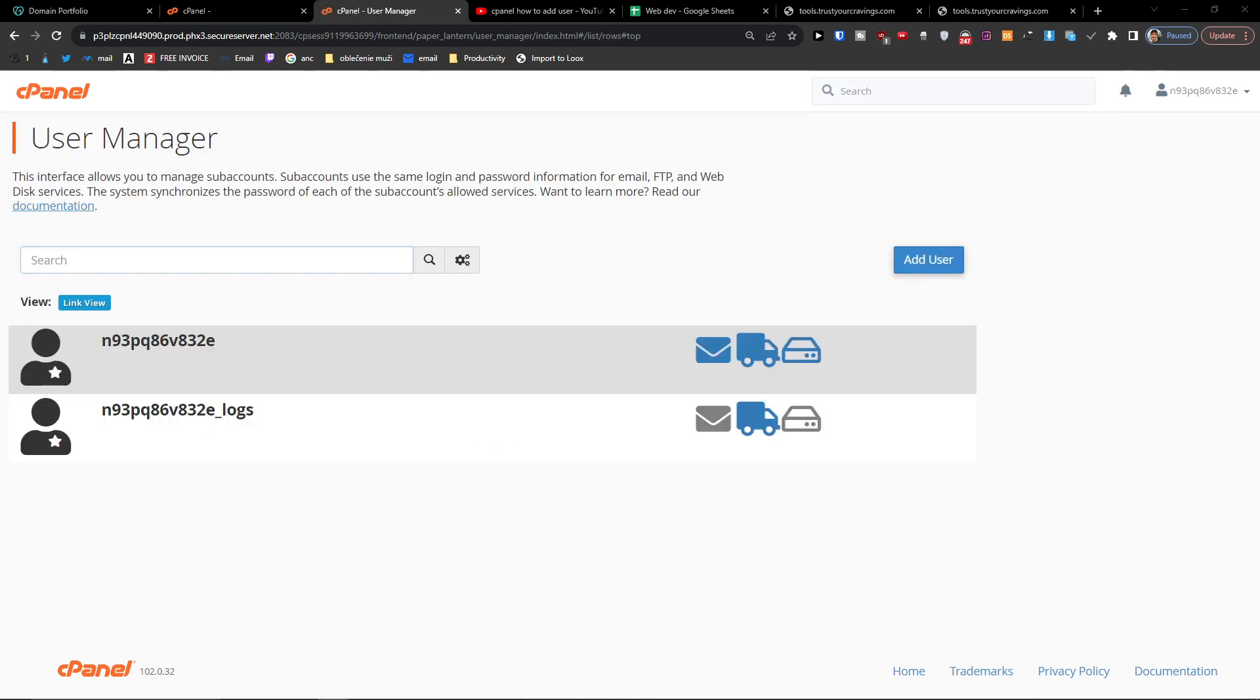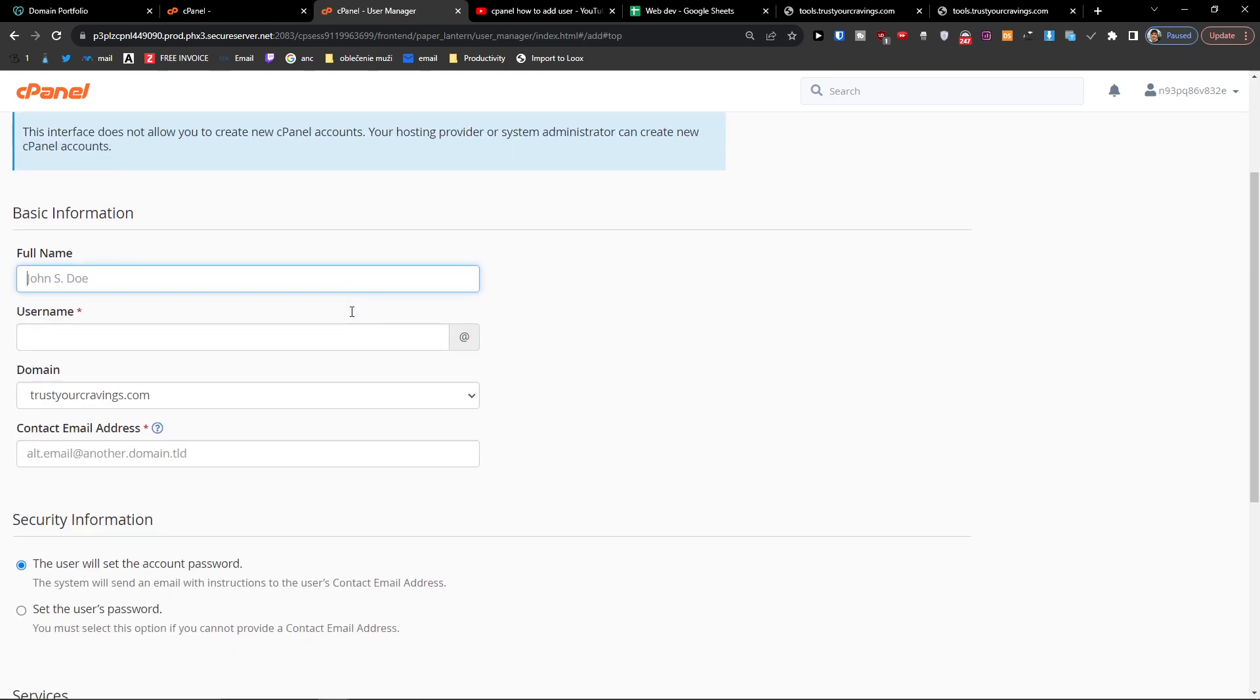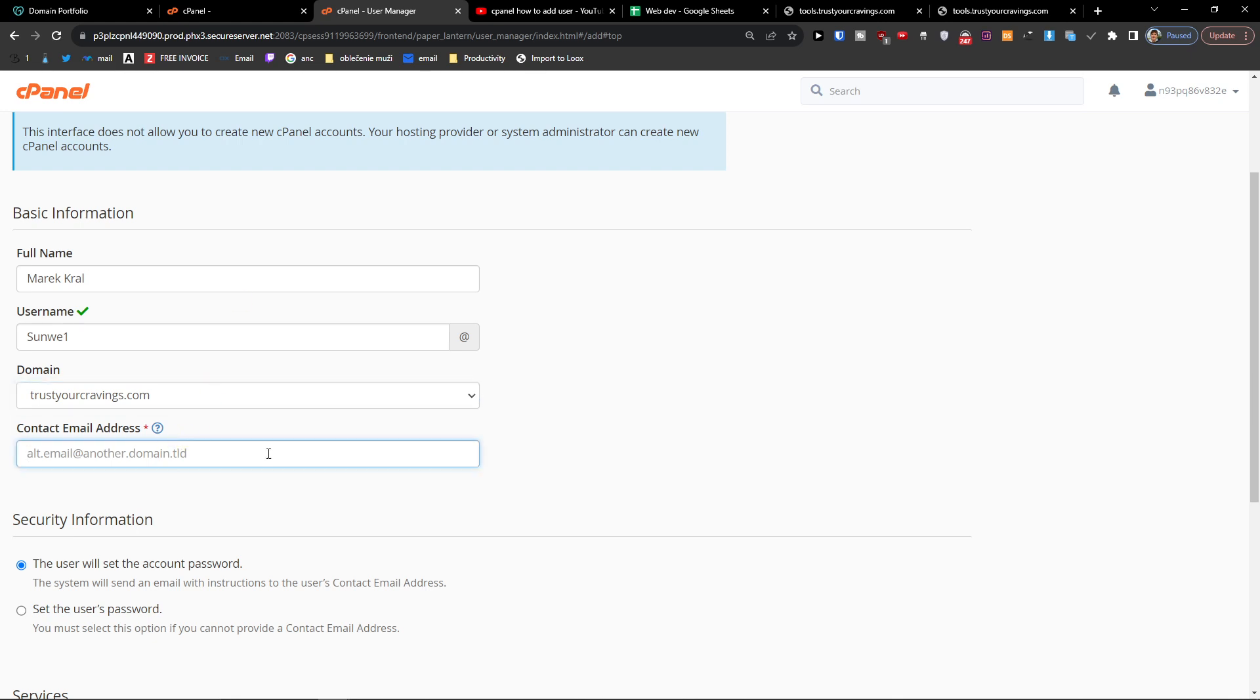Here you're going to have the users that access cPanel. What you want to do is just click here add user and then you're going to add full name, username, and then domain here and the contact email address.